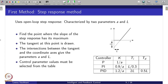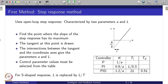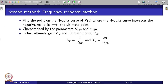If the process is not an integrator type but has an S-shaped curve — meaning it is a first-order type system where the output response saturates to a steady-state value — then this table needs to be modified by considering L/T, where T is the time constant of the first-order system.